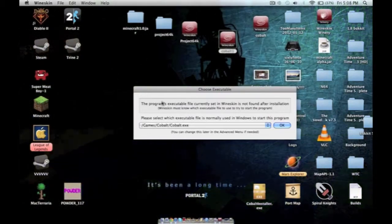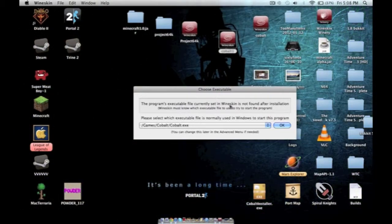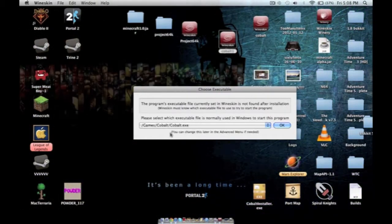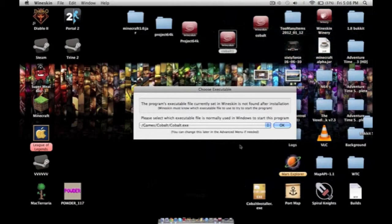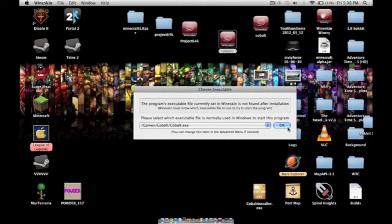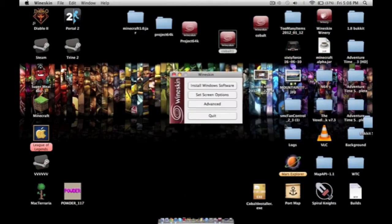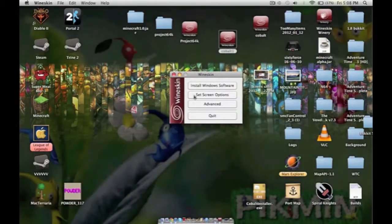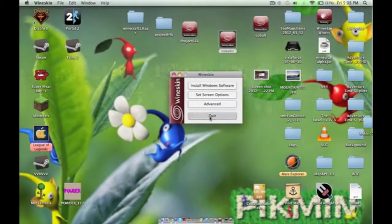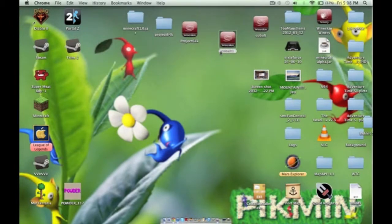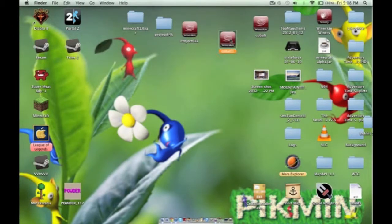You just hit okay because it has the right directory. And then quit. Then when you open this again.